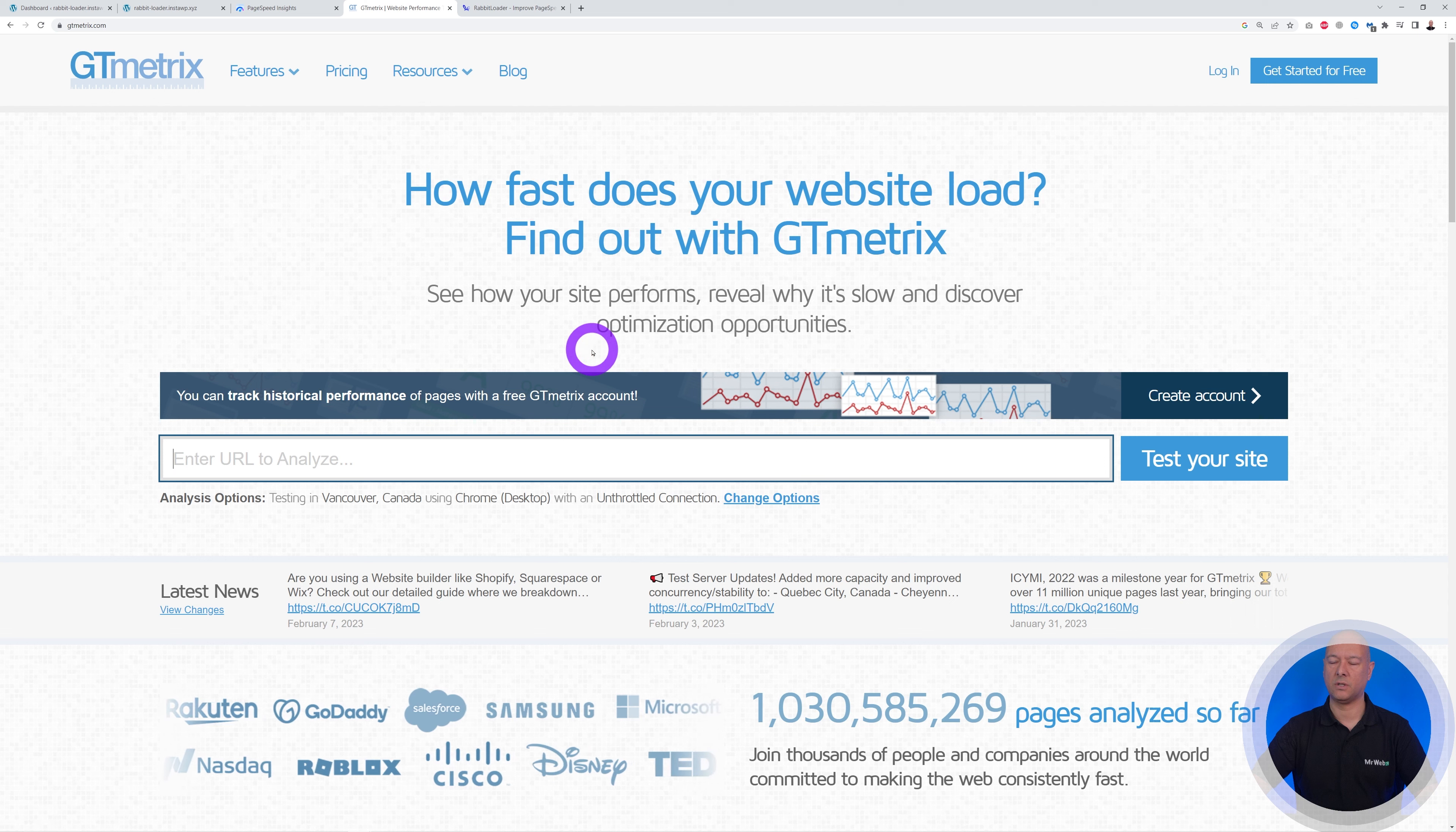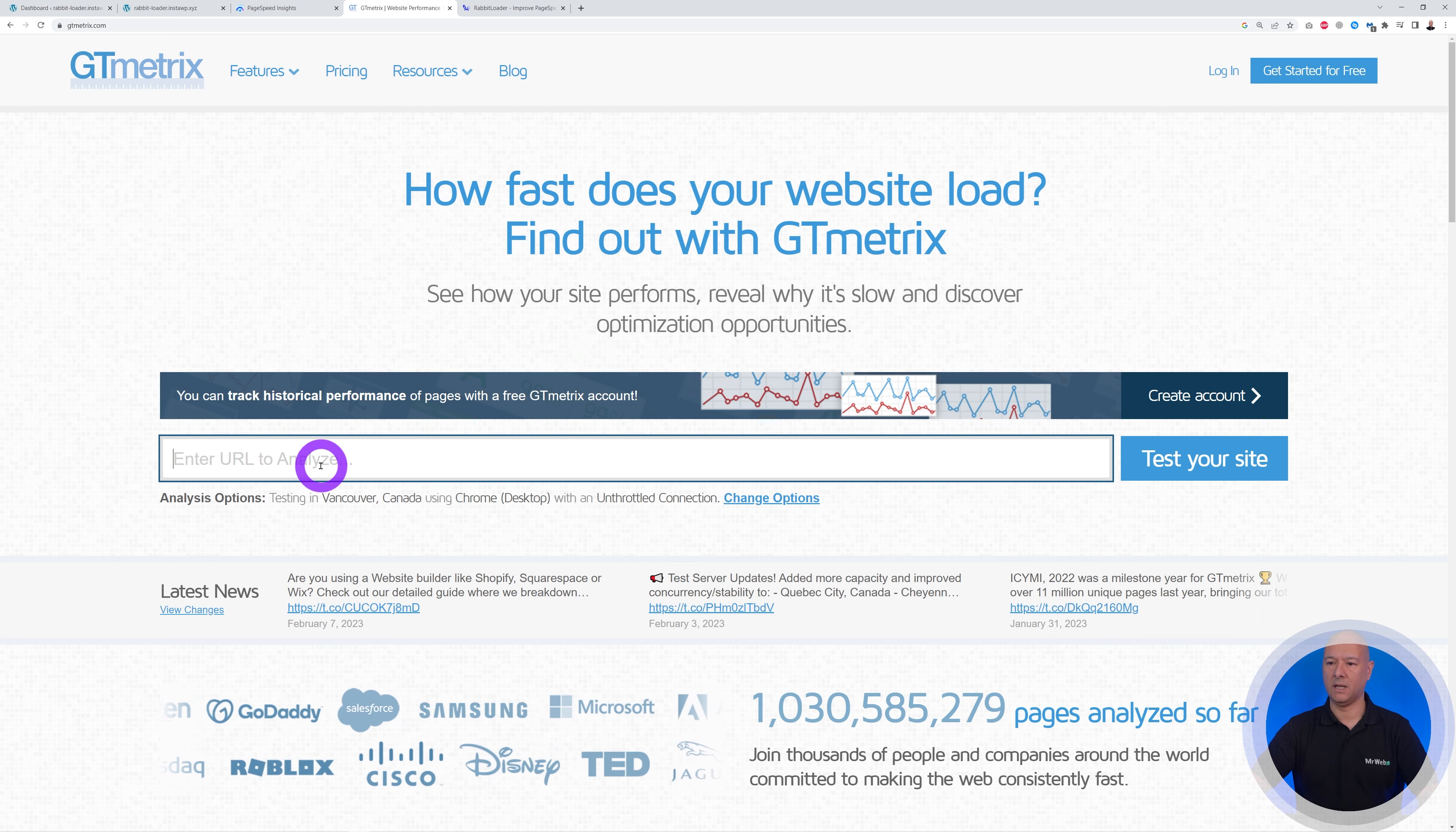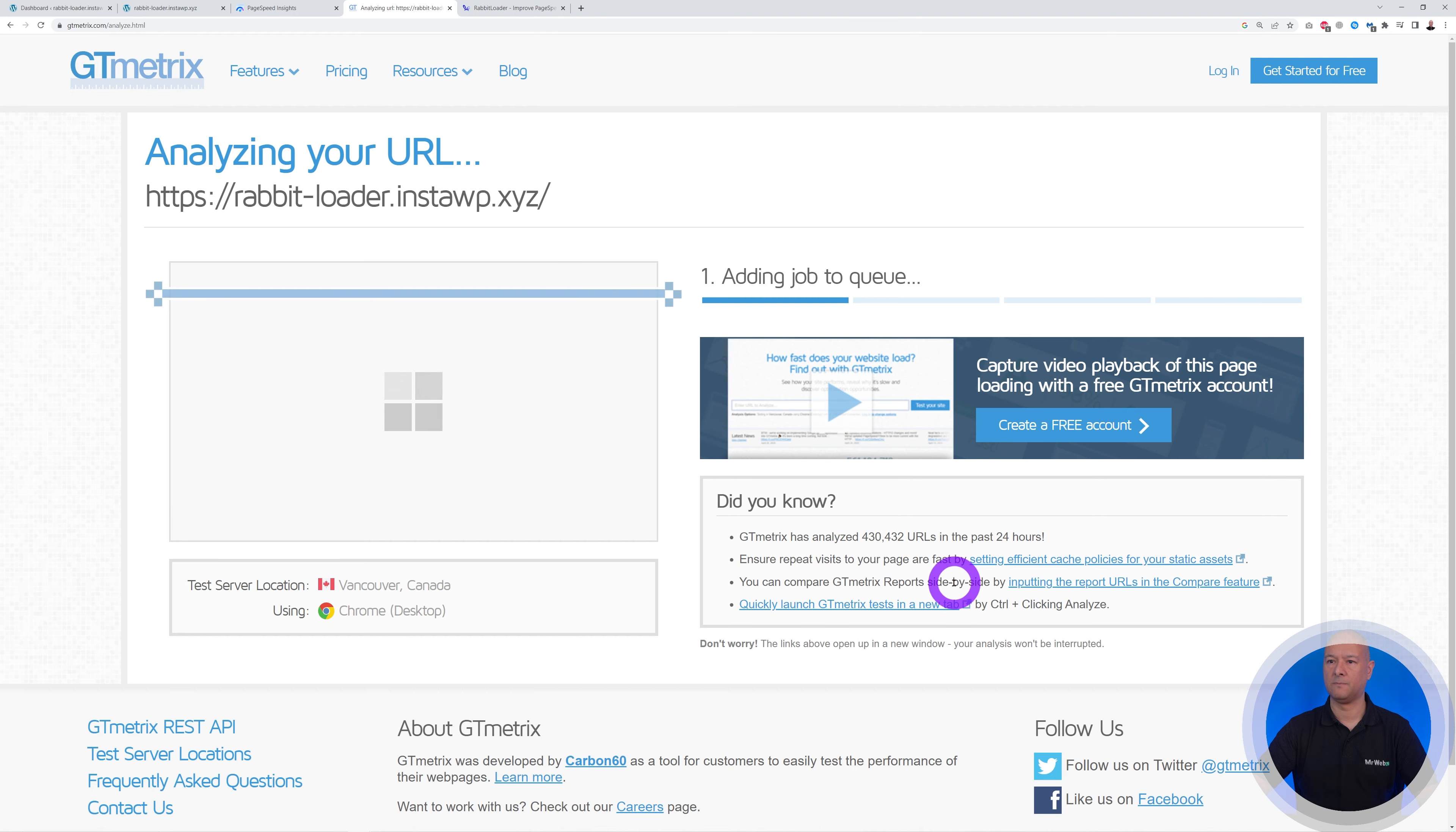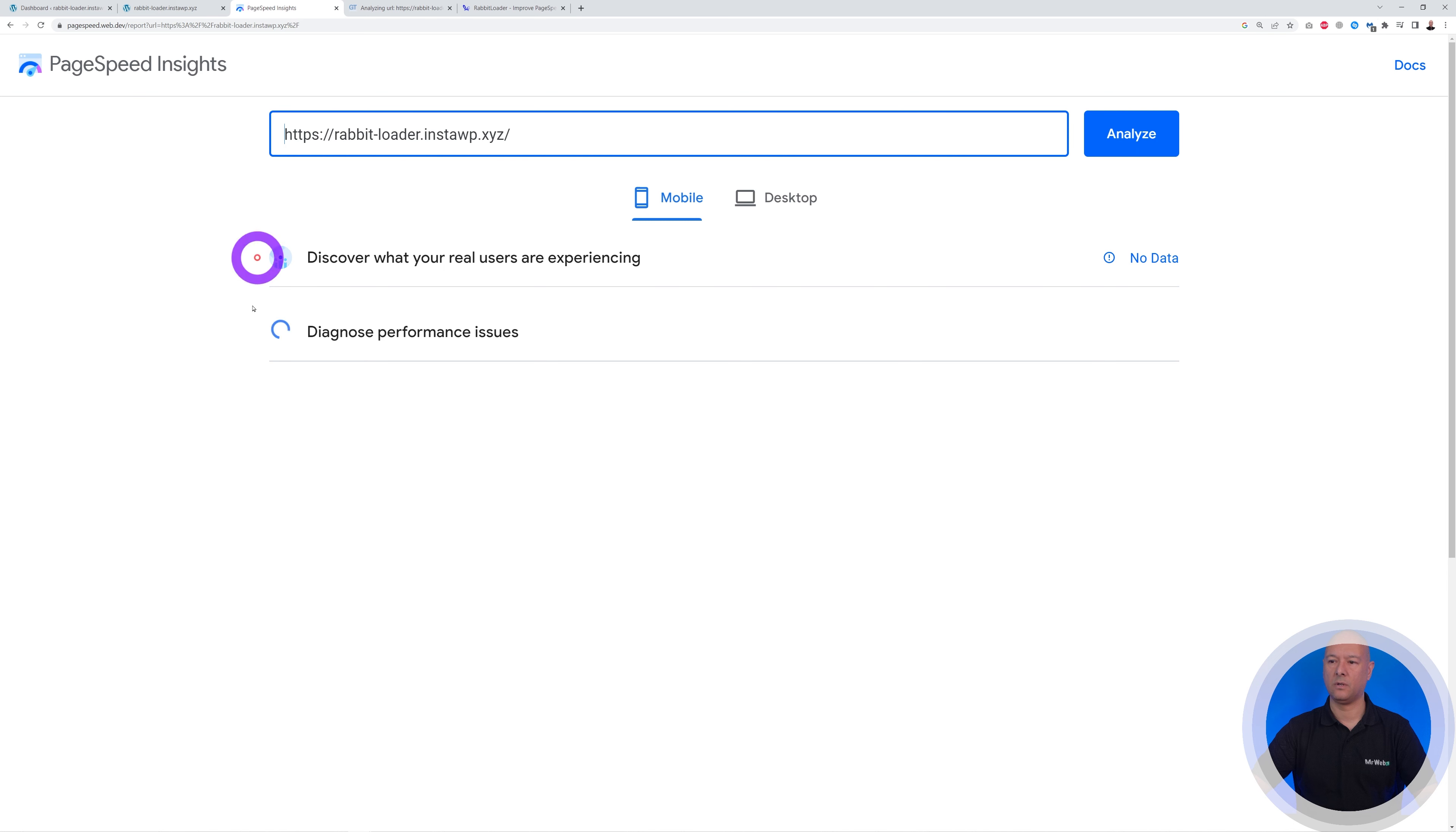Just type GT metrics and this is the very first one here in the search results. We're going to place the URL here and then test our site. So as you can see, both of them are running now.